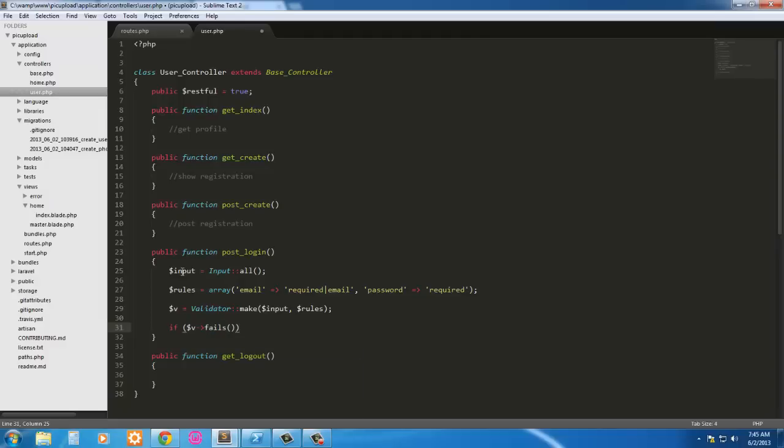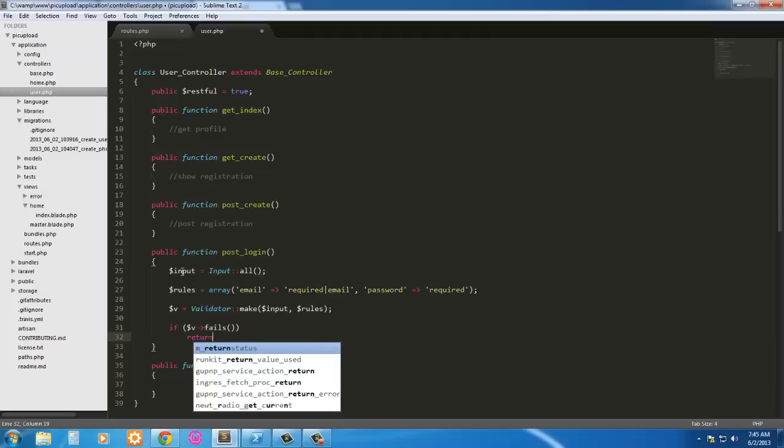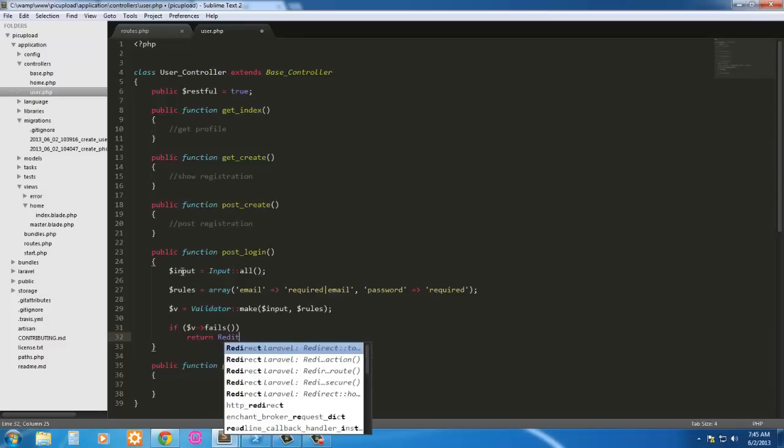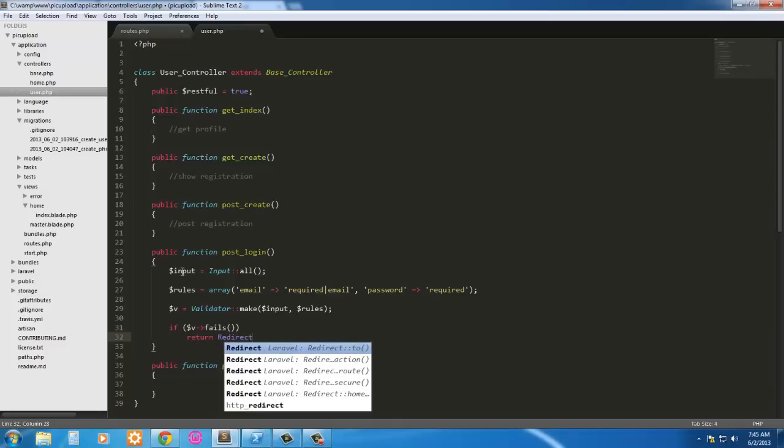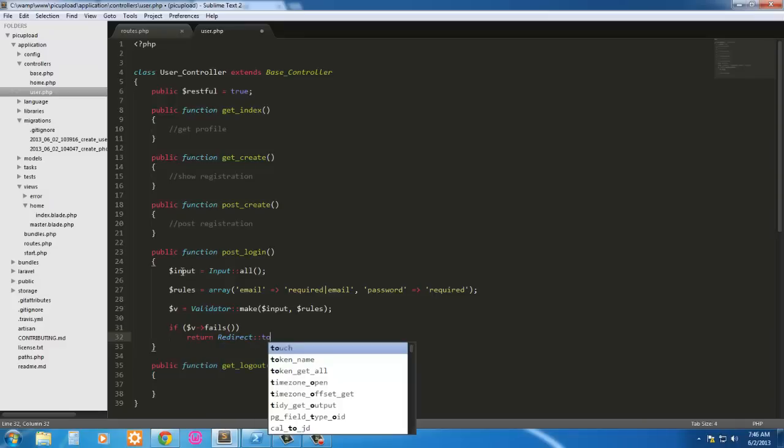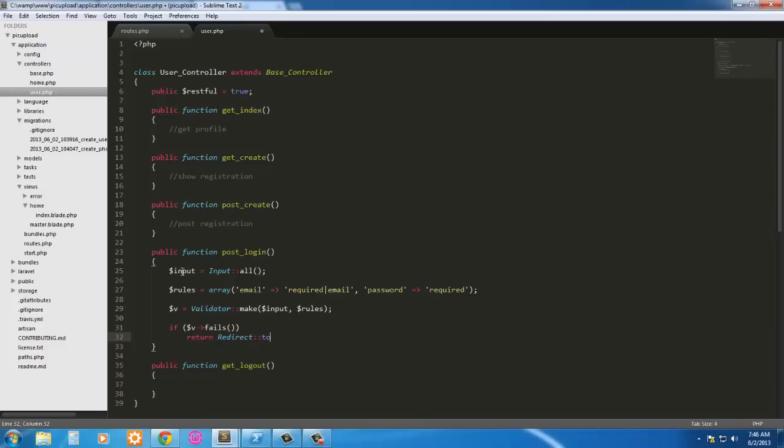We are going to, what do we want to do here, go ahead and redirect them back to the home page. So redirect to this.